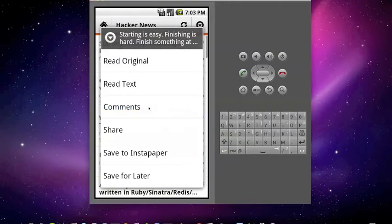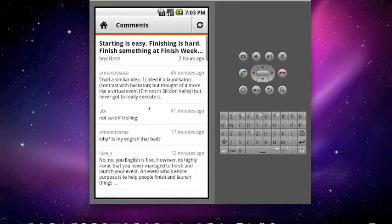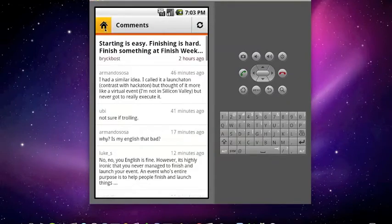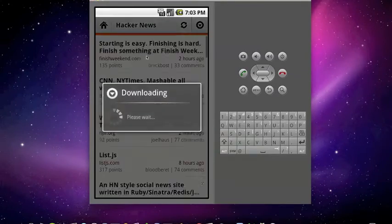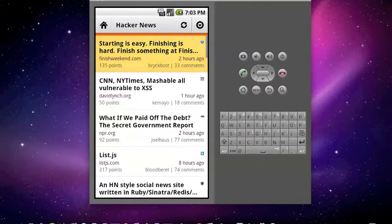I don't know the future. I didn't come here to tell you how this is going to end. I came here to tell you how it's going to begin.